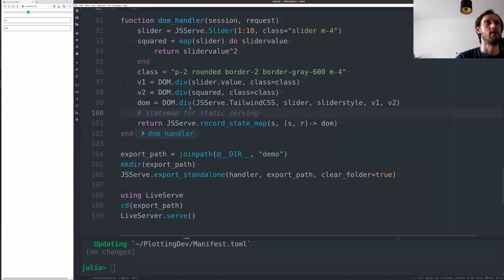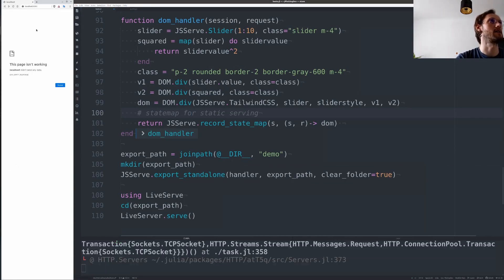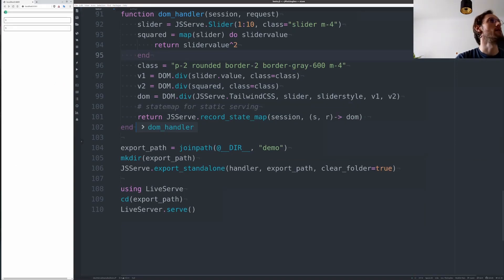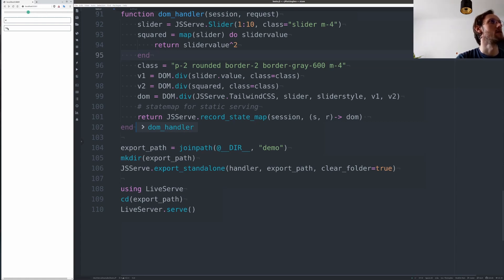And that combined with JSurf's export standalone will enable you to export a standalone static app. Let's see if it works. Here this is still live on our server, just squares this value on the Julia side with the Julia process.